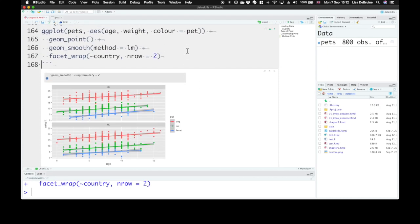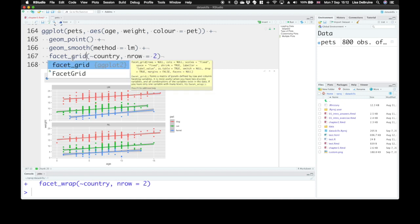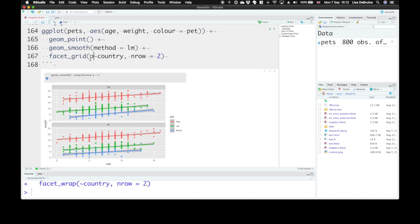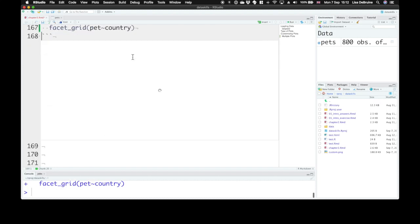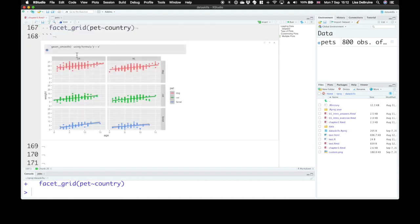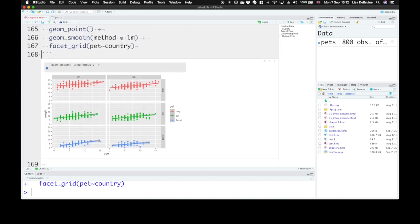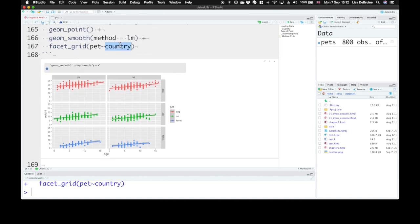So now we've created that faceted grid. We could use facet_grid, which is really useful if you have two things that you want to facet by. So we could look at pet versus country. And that will put pet on the y-axis, separating them into different rows for each pet, and country on the x-axis, or we could swap that around.